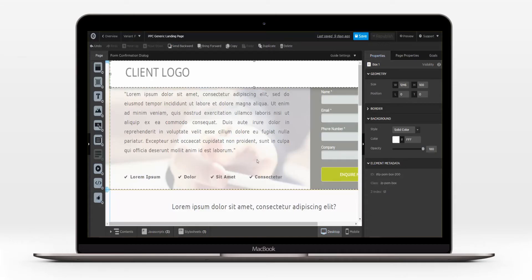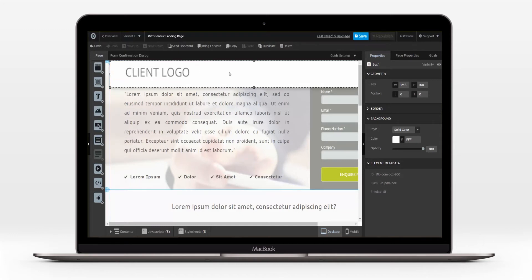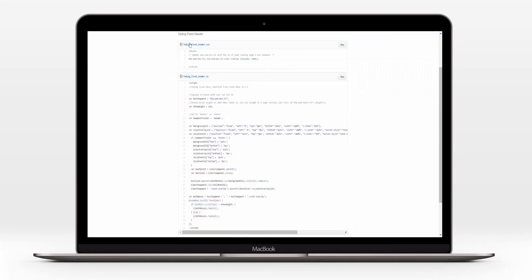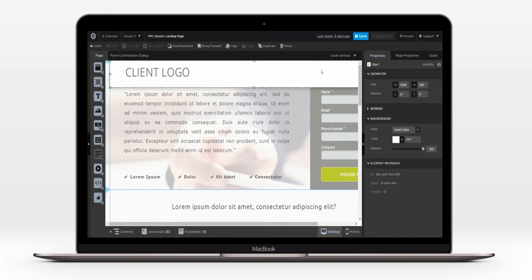So I thought I'd show you how to do this. First, create a box to be your header and style it to suit your page. There are two snippets of code that you'll need to place within your page. Firstly, the JavaScript code — paste the code into the JavaScript section and choose 'before body end tag' as the placement.